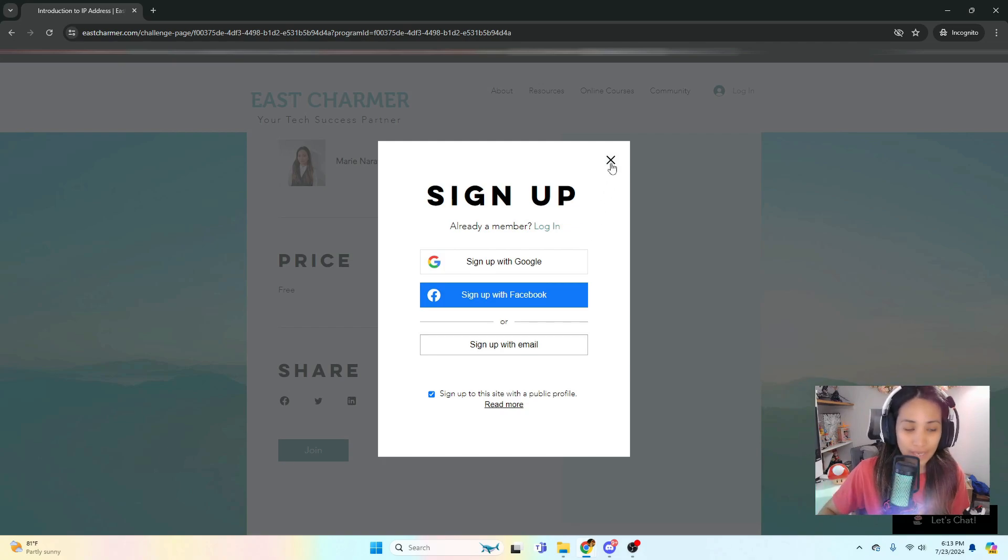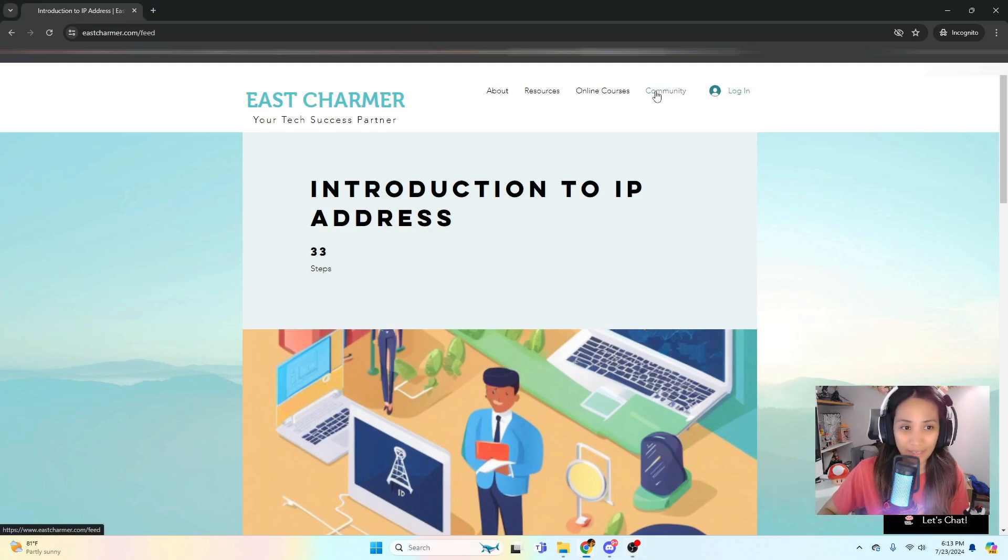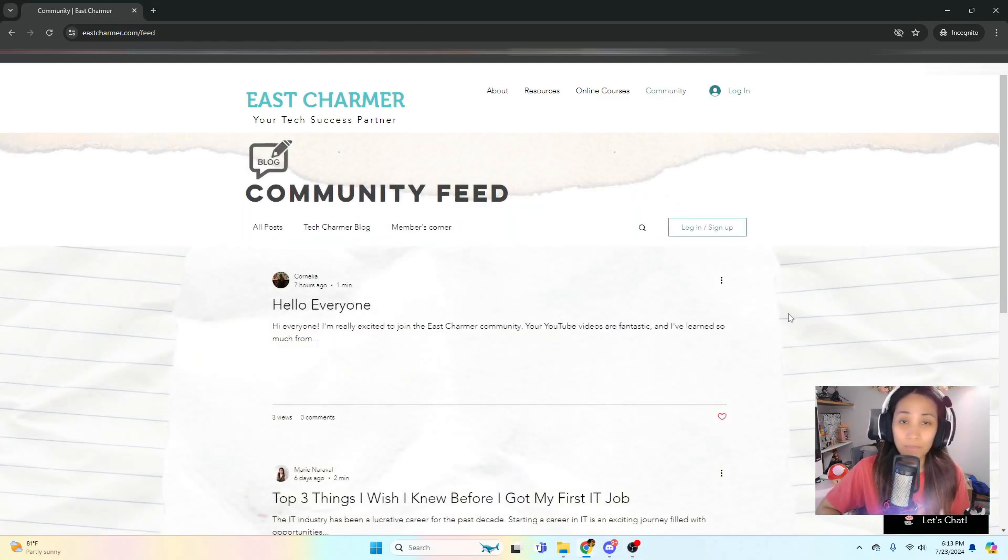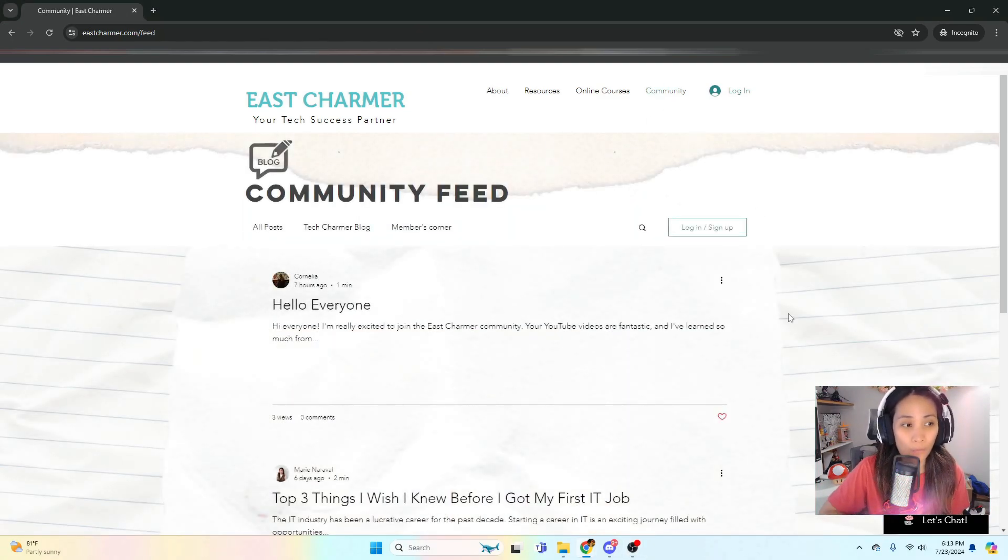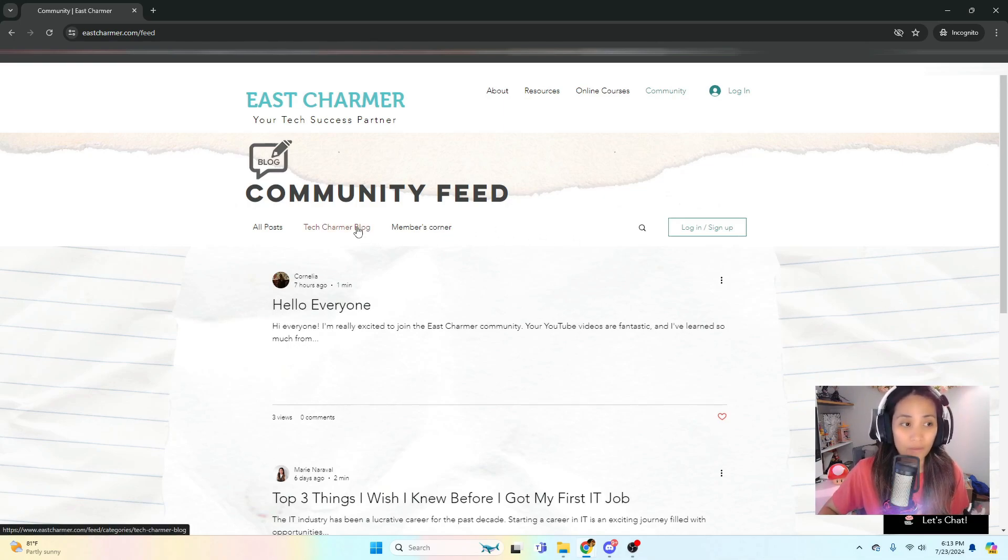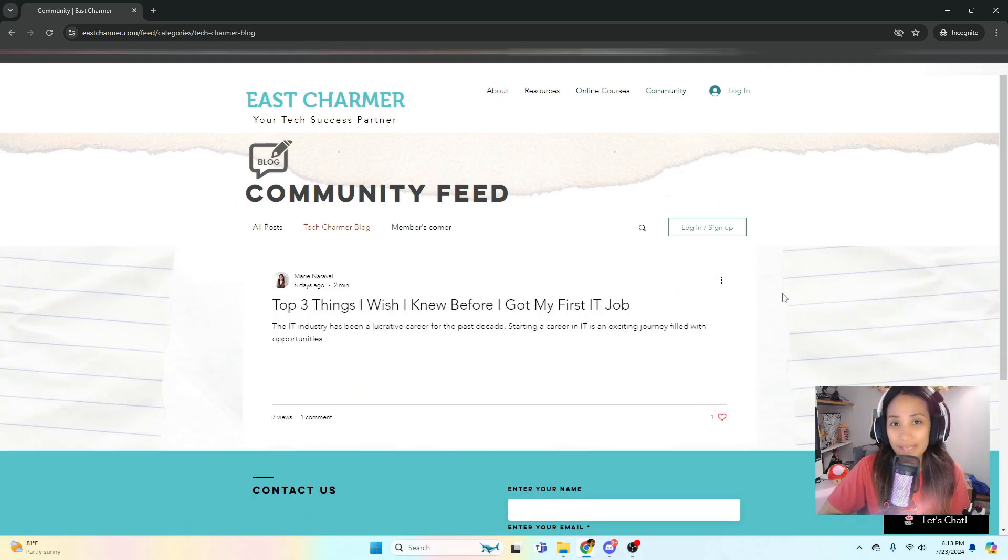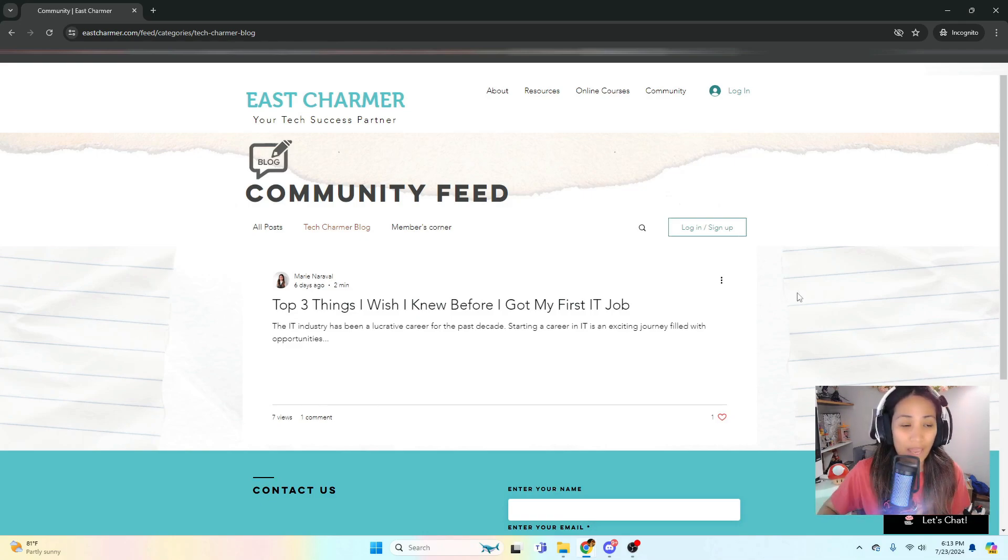Next we have the Community. This is more of blogs and posts. In here we have two different tabs. First is the blog, and these are more like article blog type of posts related to IT and tech.